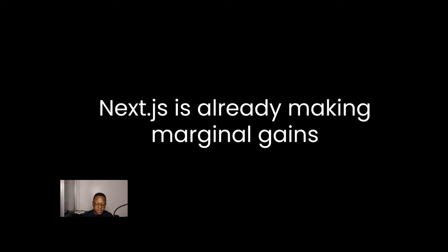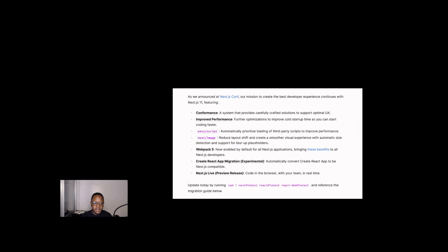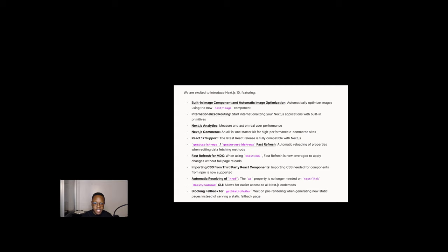And Next.js, let's go back to marginal gains again, is already making marginal gains in all of its releases. We look at Next.10, we have Next.image, of course, support for Webpack 5, the preview releases for real-time previews of your content, more performance improvements. And the same thing happens in Next.10: React 17 support, fast refresh with MDX, image optimization with Next.image, internationalized routing, importing CSS from third-party components, and the list goes on from Next.11, Next.10, Next.9, Next.8.